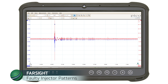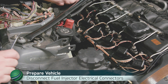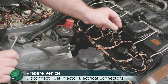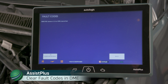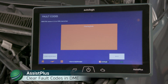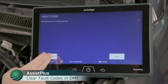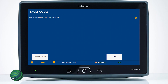Turn the engine off and cycle the key, then remove the key from the vehicle. Disconnect all fuel injector electrical connectors. Turn the key on with the engine off. Using your Assist Plus device, clear DME fault codes. If the fault code will not clear and returns immediately, the issue is most likely in the injector wiring or the DME. On our subject vehicle, the fault code will not clear.